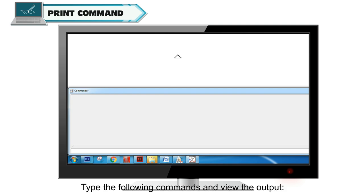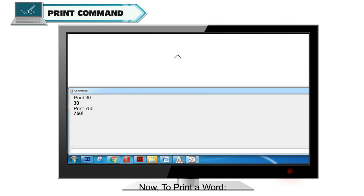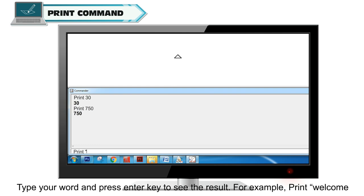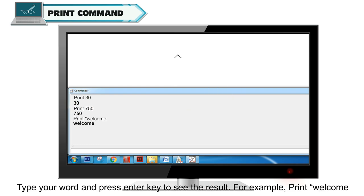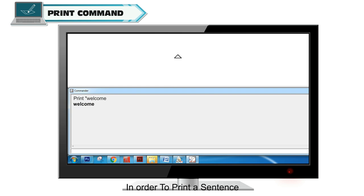To print a word: type Print Command in Input Box, give space, then type double quote, type your word and press enter key to see the result. For example, print space double quote welcome will output the word welcome.